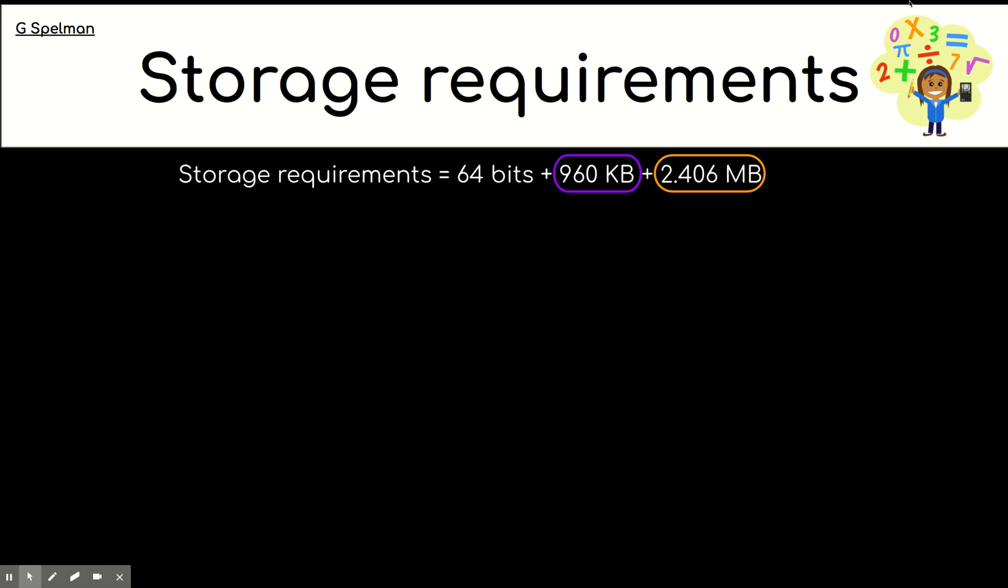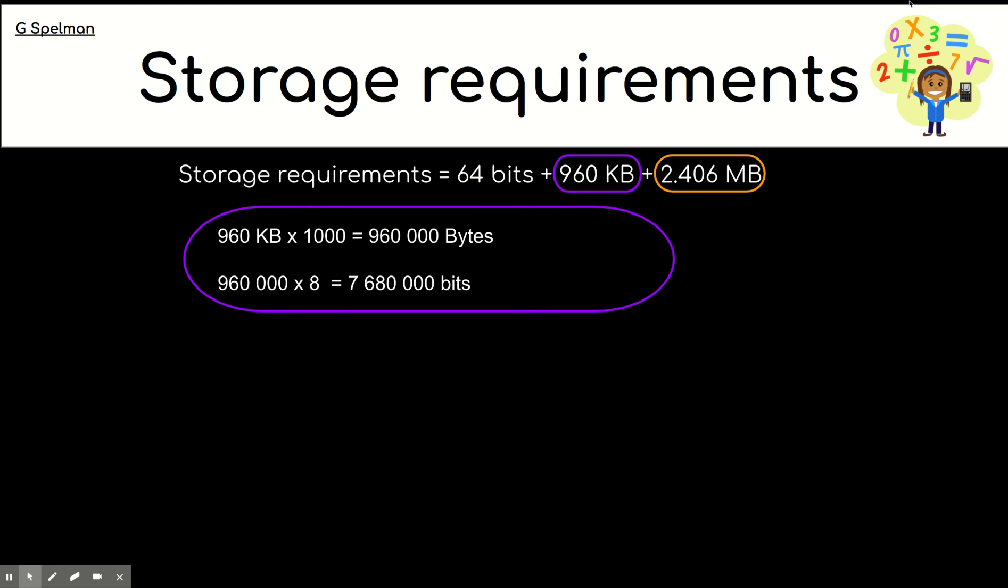Okay. And now, I'm going to reveal the answer. So, we first of all converted the kilobytes to bytes by timesing by 1,000. And then, we times that bytes by 8 to get the bits. And that's because there are 8 bits in a byte. So, that's given us over 7.5 million bits.